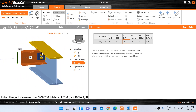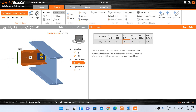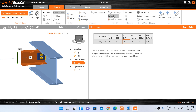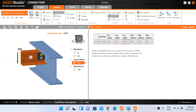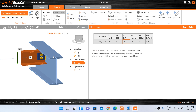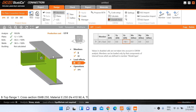This completes the modeling and load application for our connection. To design it, under the Design tab ribbon there is an option called 'Calculate'. This calculate option will run nonlinear analysis for stress and strain and check the capacity of our joint. Let's click Calculate — our connection is being designed, and the analysis and design are now complete.